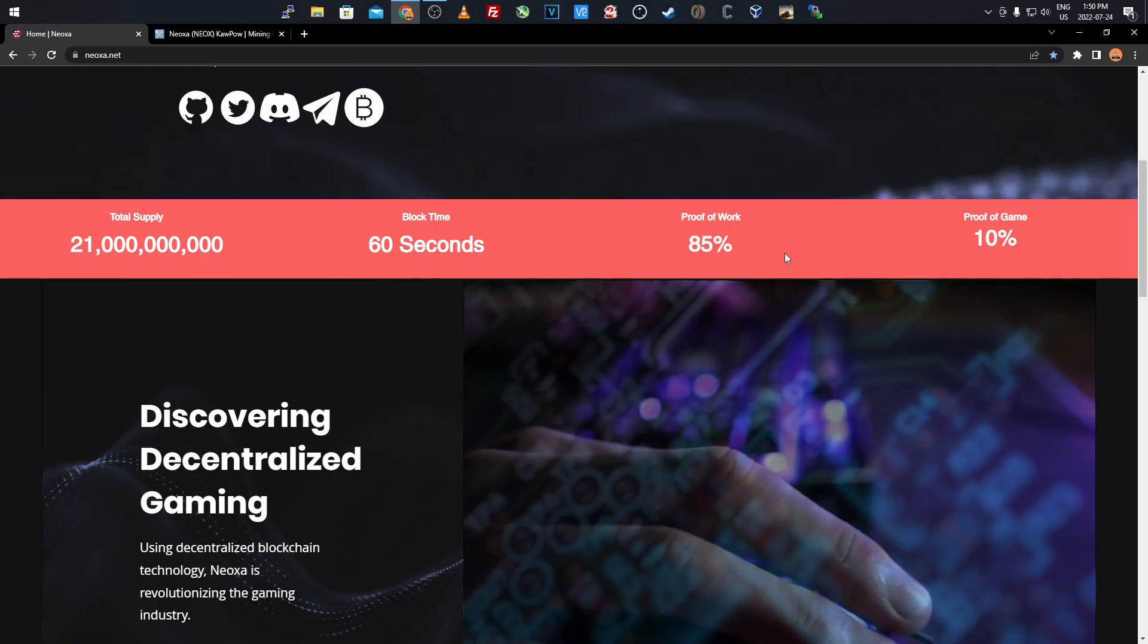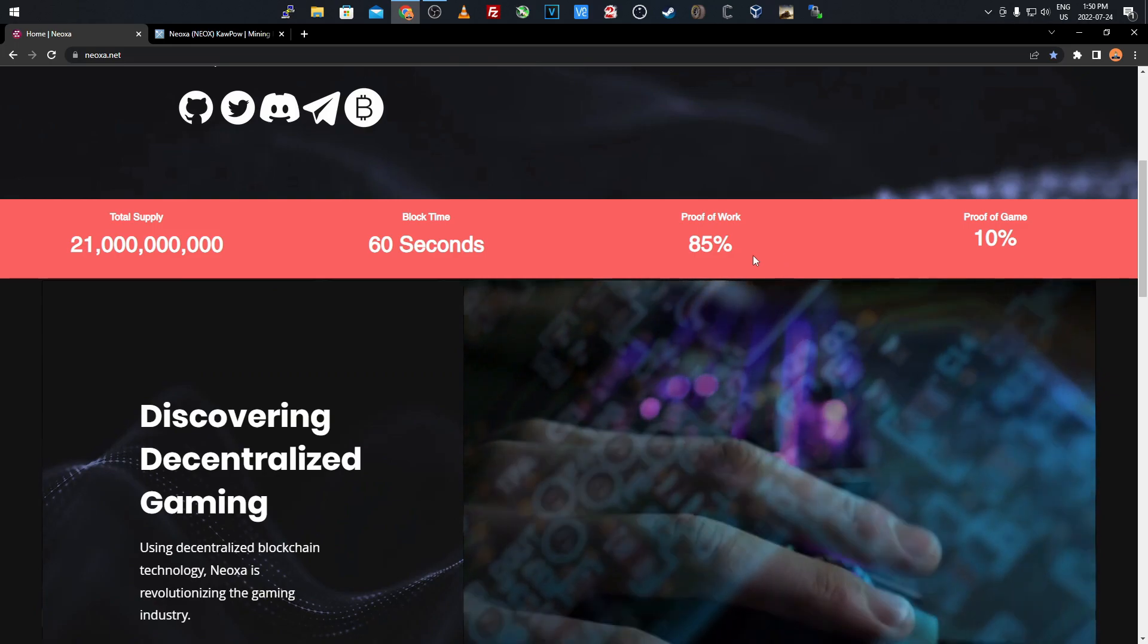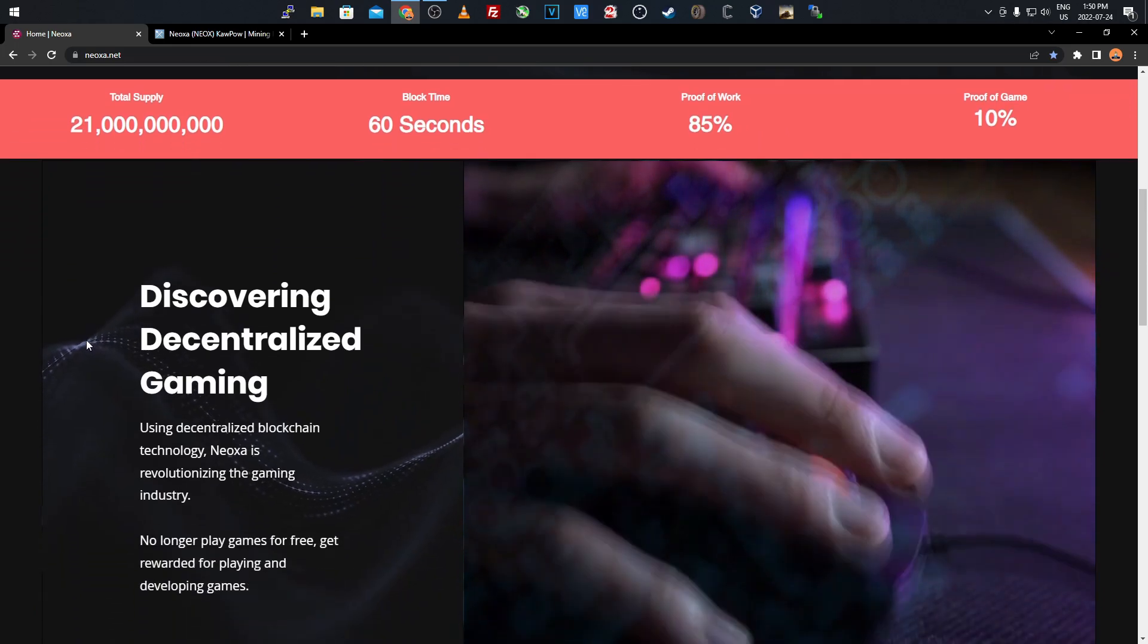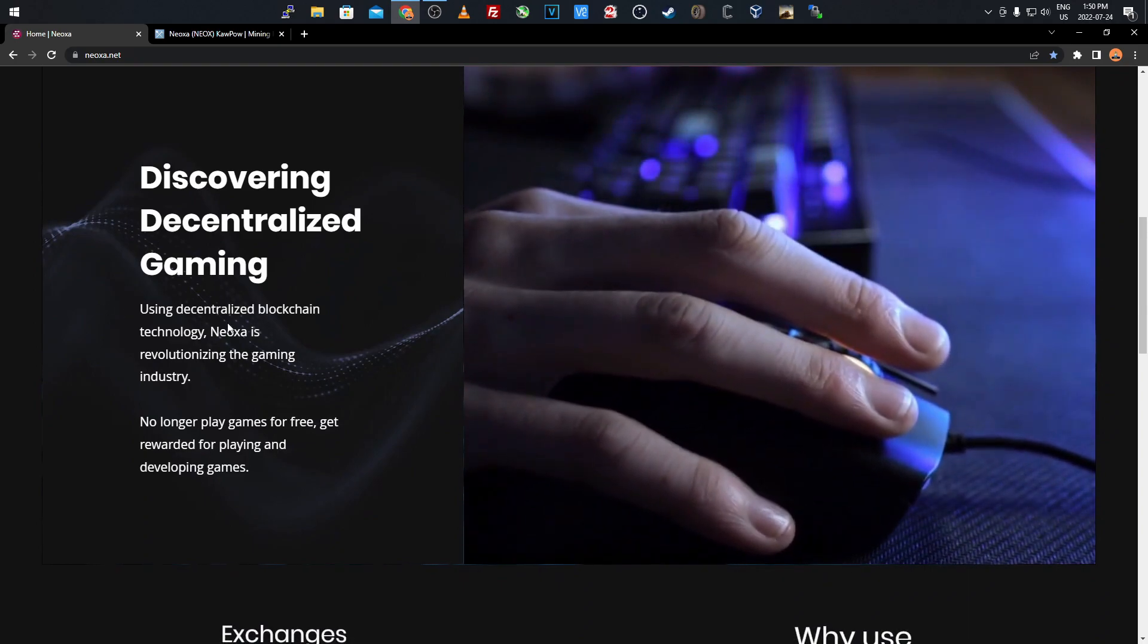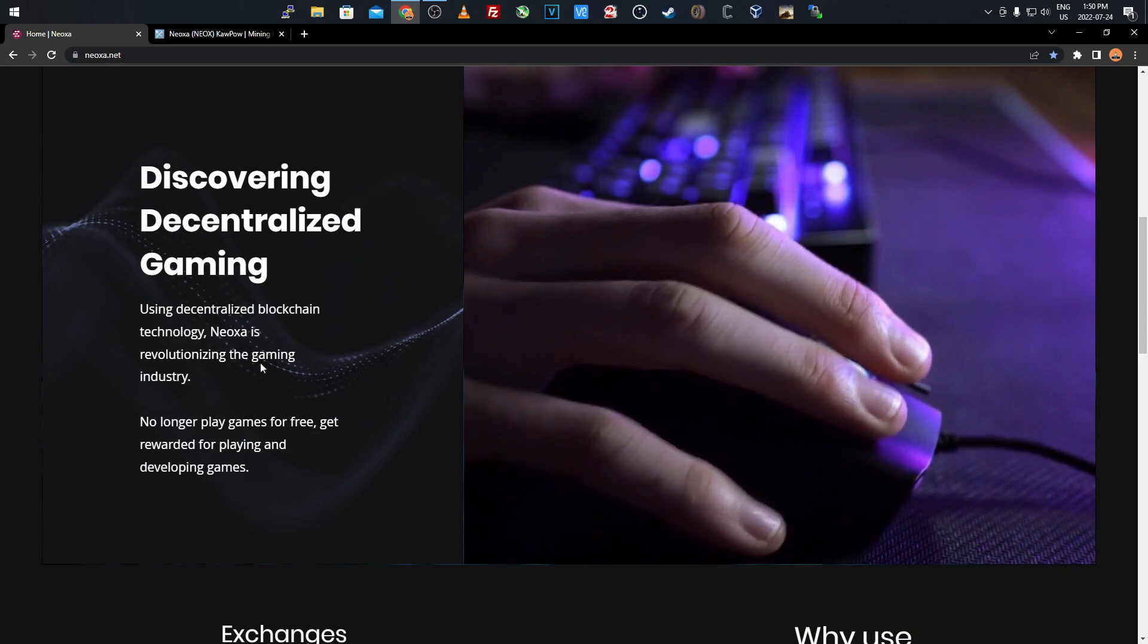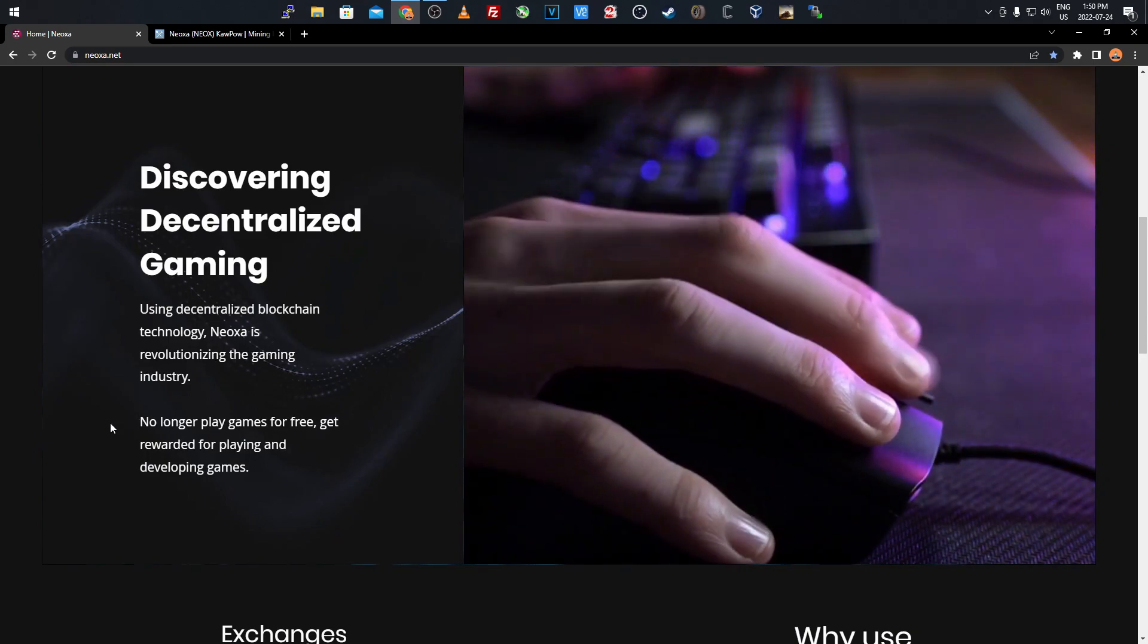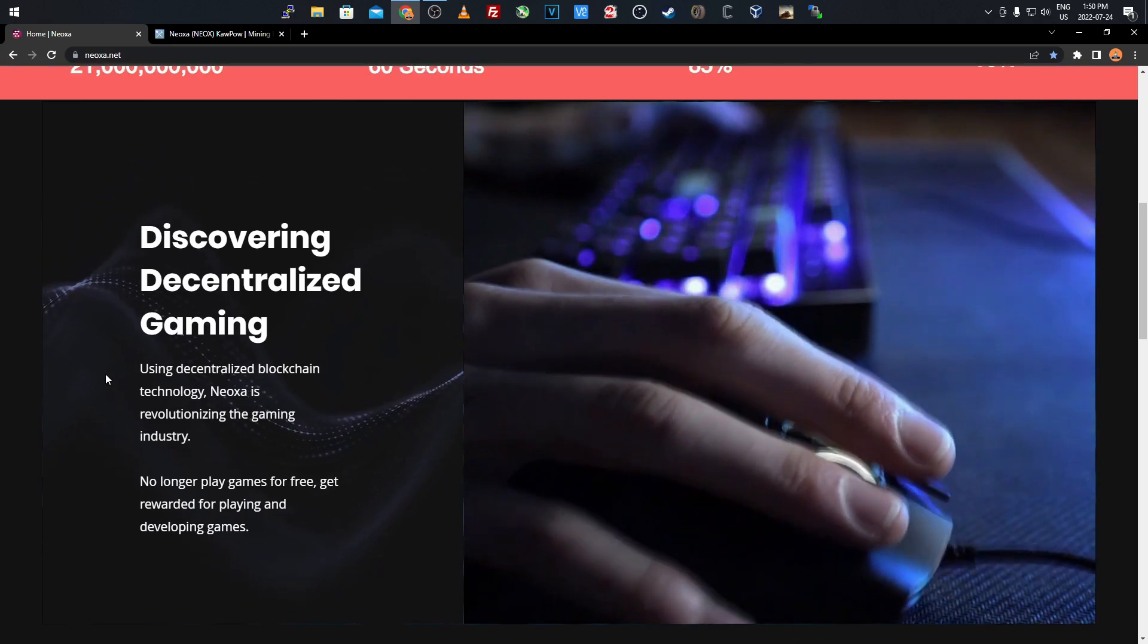Using decentralized blockchain technology, Neoxa is revolutionizing the gaming industry. No longer play games for free - get rewarded for playing and developing games. As you play some free-to-play games you will earn this.